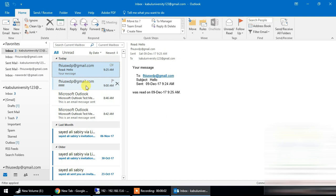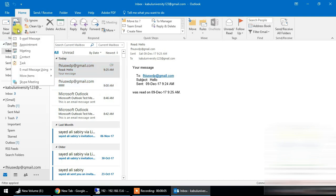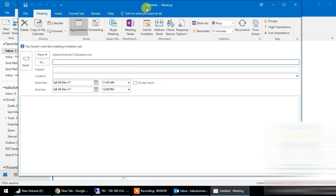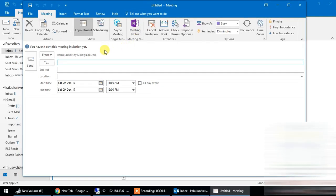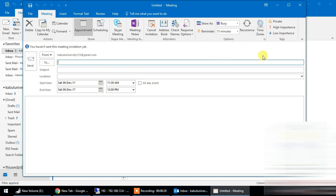Outlook New Group Meeting option. I am going to start a new group meeting. The meeting is going to be an appointment. We are going to look at options like forward, copy, delete, and set a good reminder, set recurrence, and tags.